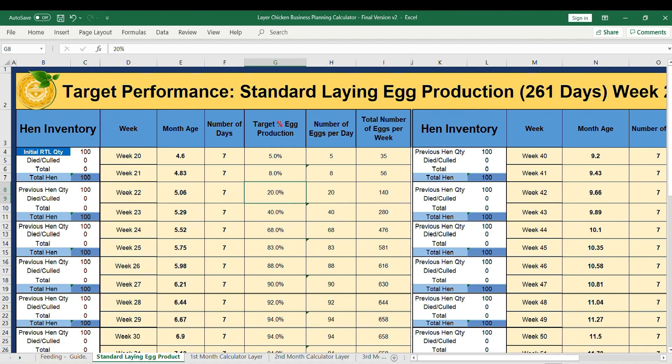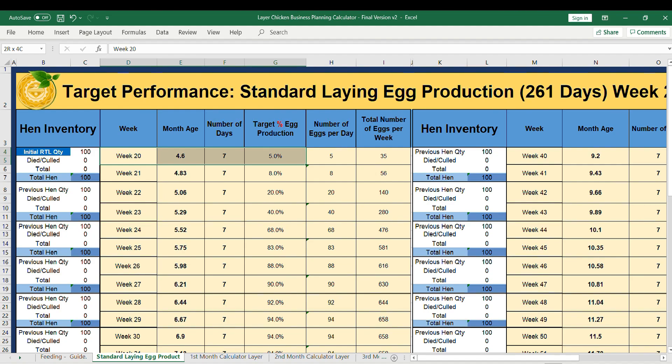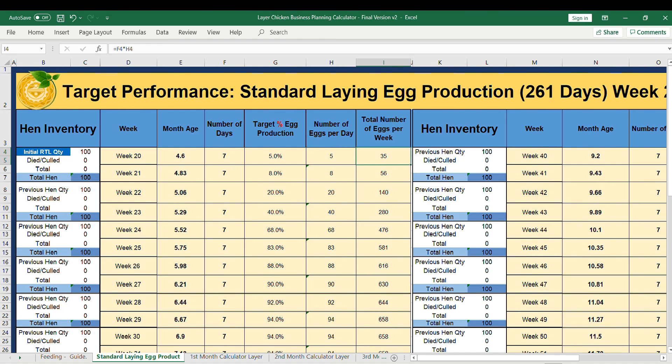For example, initially the production of eggs is 5 percent on week 20, which is equal to 5 of 100 RTL heads multiplied by 7 days, equal to 35 eggs this week.